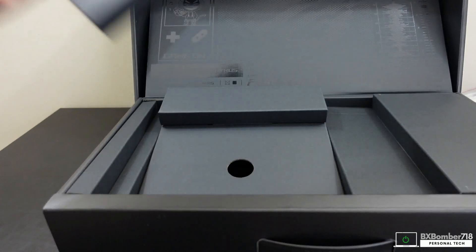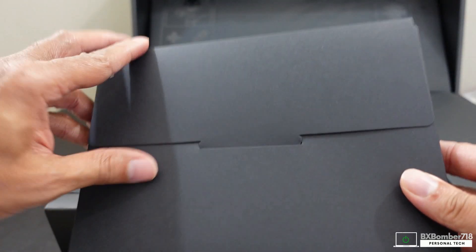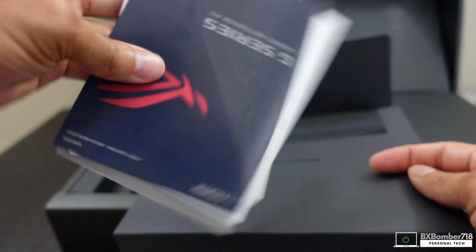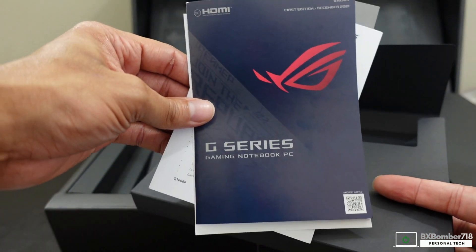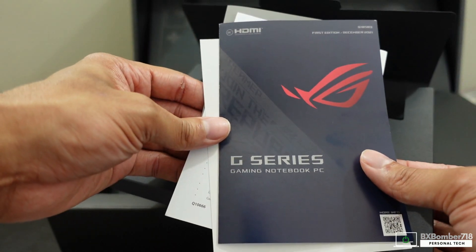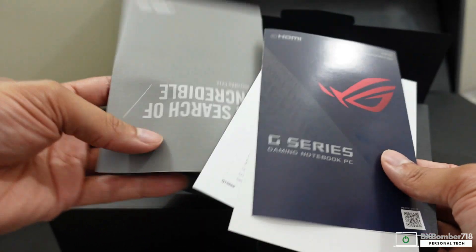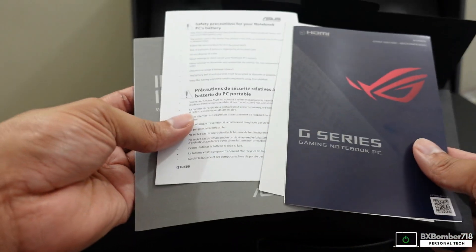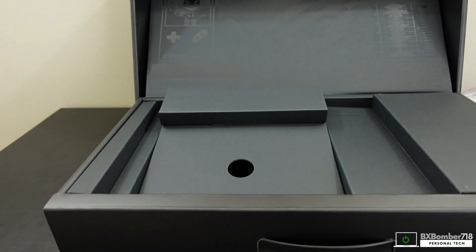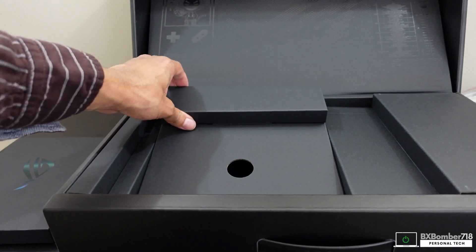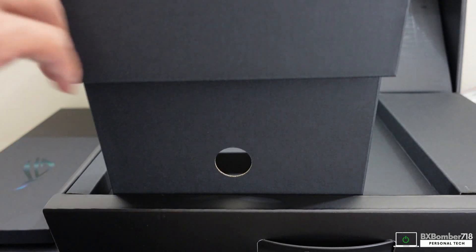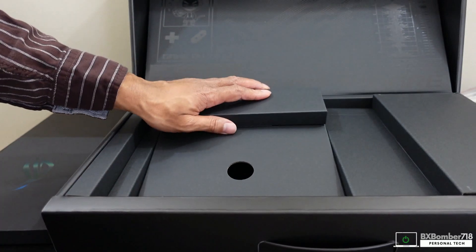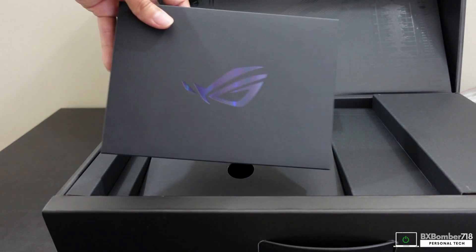I think this is where the documentation is at. Yep, so here is the G Series gaming notebook PC first edition December 2021, and then in search of incredible warranty card, and then some other stuff, safety precautions and everything like that. I'm going to put that aside. I'm sure they're not giving me any more additional goodies. As I open it up I don't see anything else in there, so I wasn't expecting anything else either.